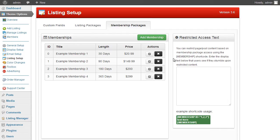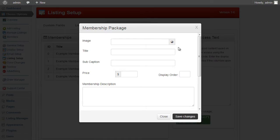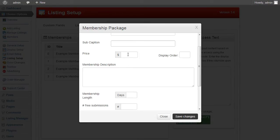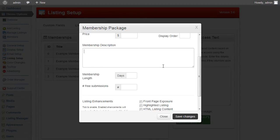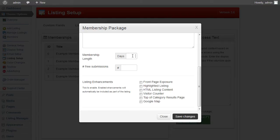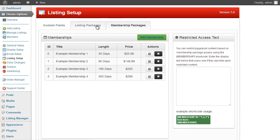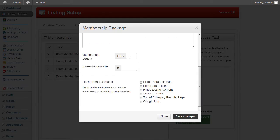Looking at the Membership Packages tab, you can add new memberships and use the action buttons to edit and remove them. A membership means the user subscribes and pays a fee for using certain services, and as part of that service they can submit multiple listings. The options include an image, title, sub-caption, price, display order, membership description, and a membership length — the number of days the membership is valid. Any listings created under the membership are valid for the same duration as the membership.